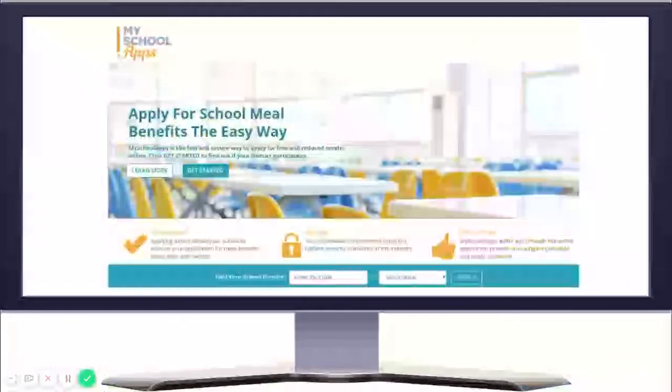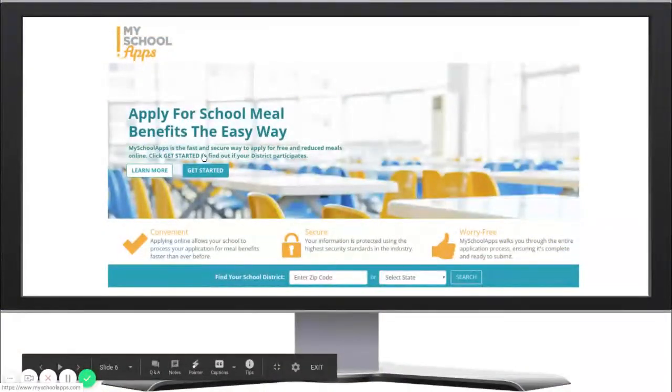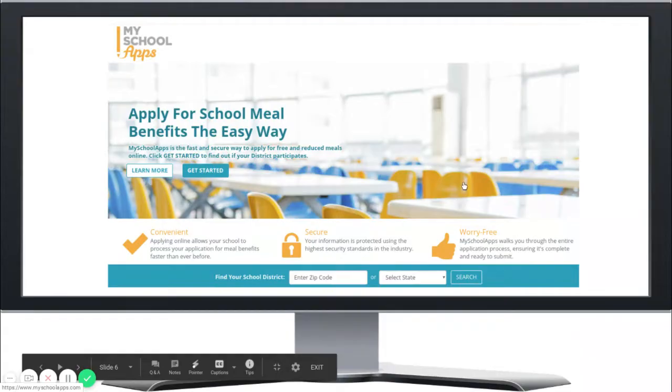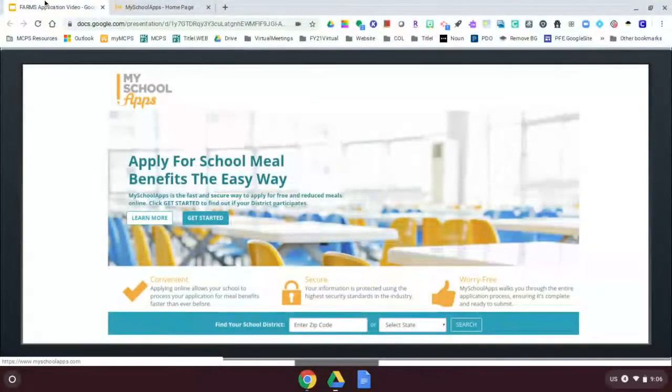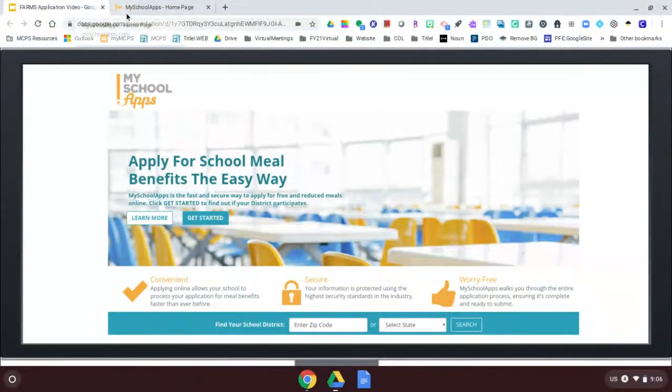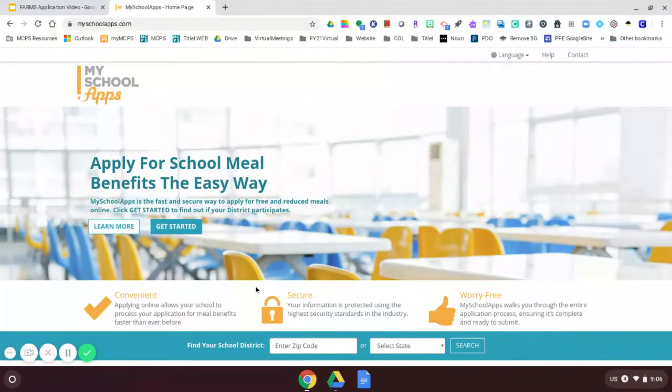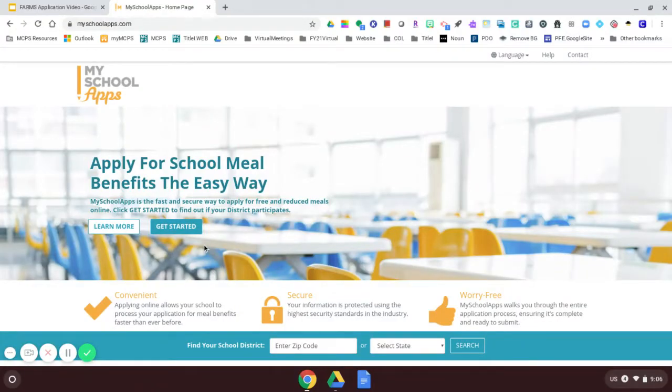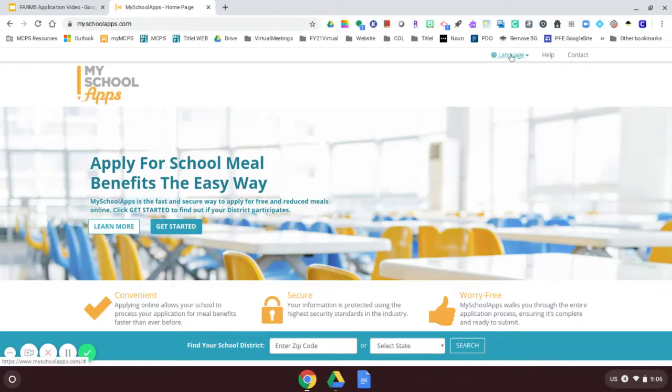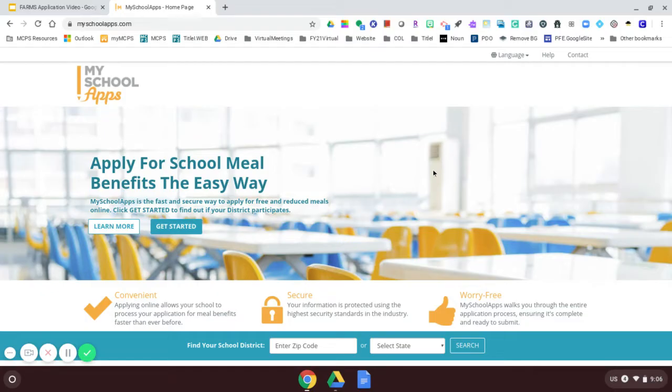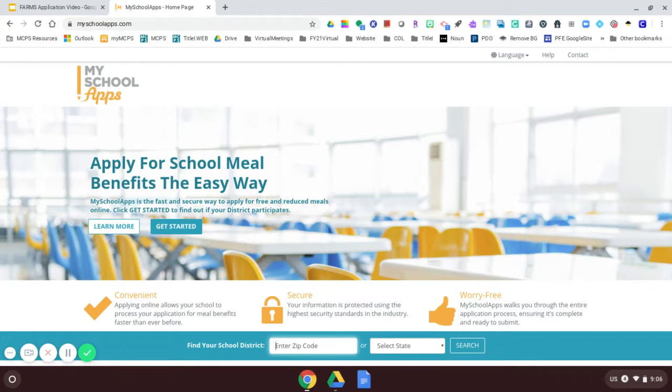To start the application, I'm going to the website myschoolapps.com. This application is available in multiple languages. Notice the language tab that's up here. So you can click over to other languages.